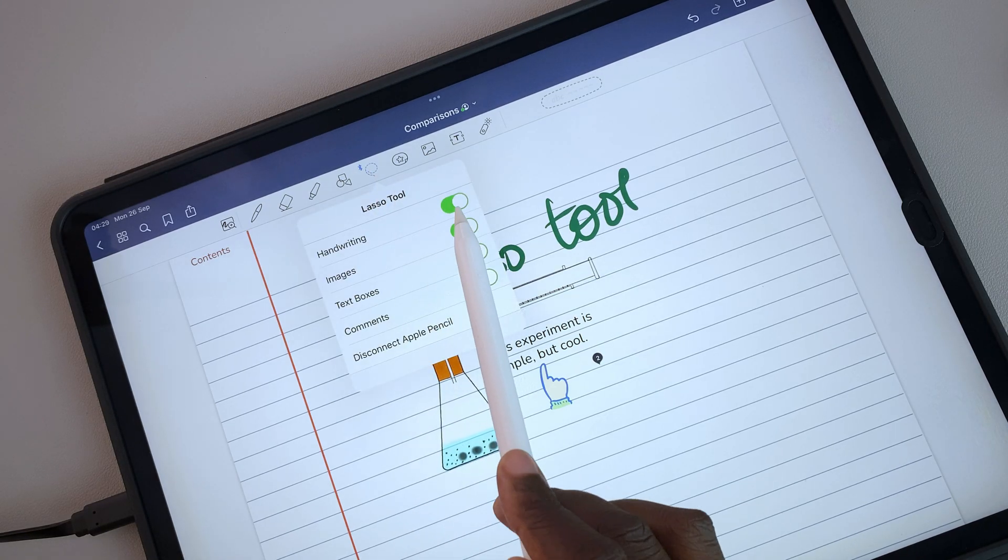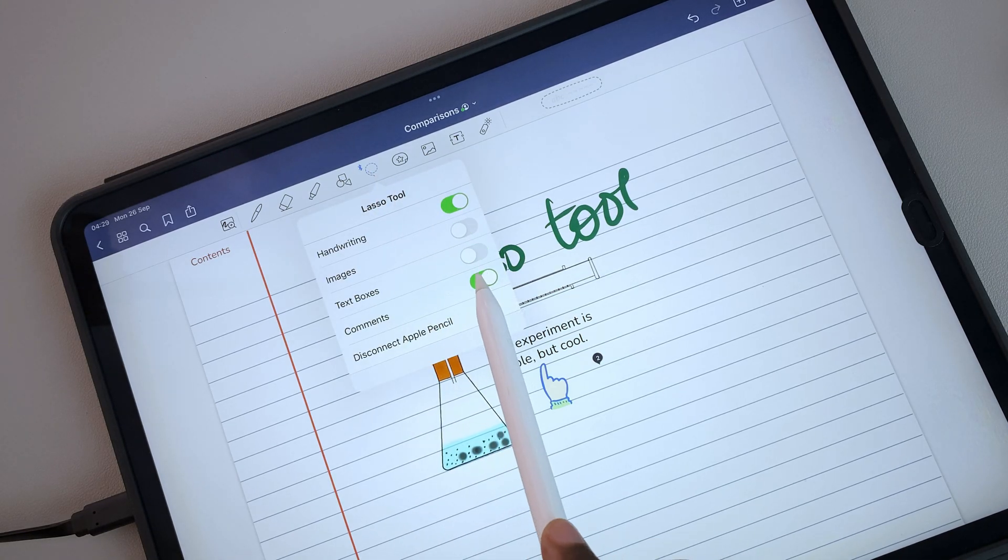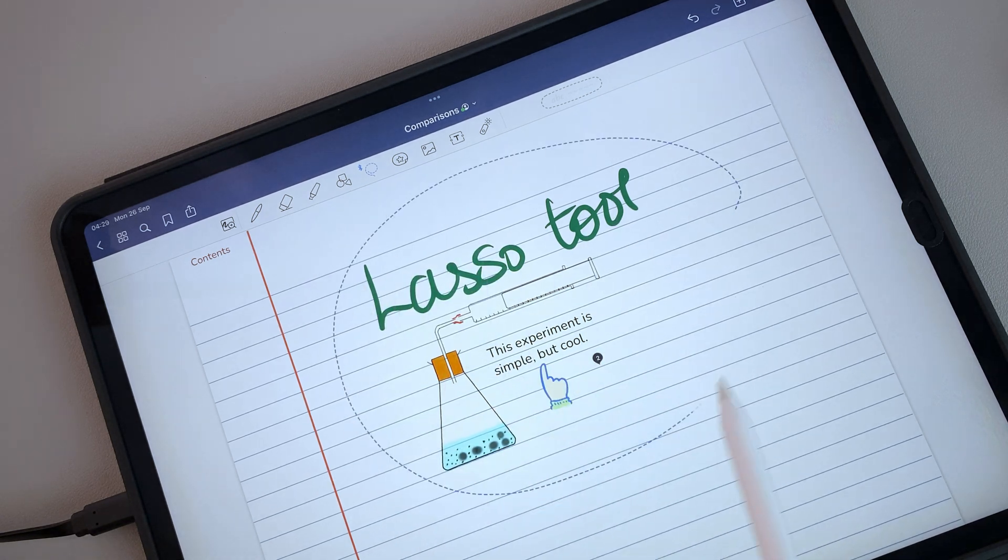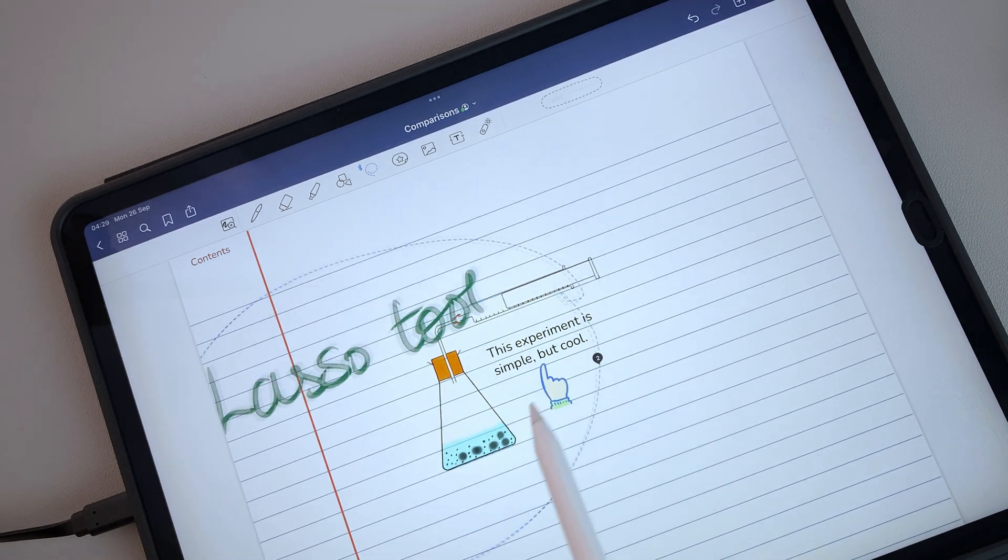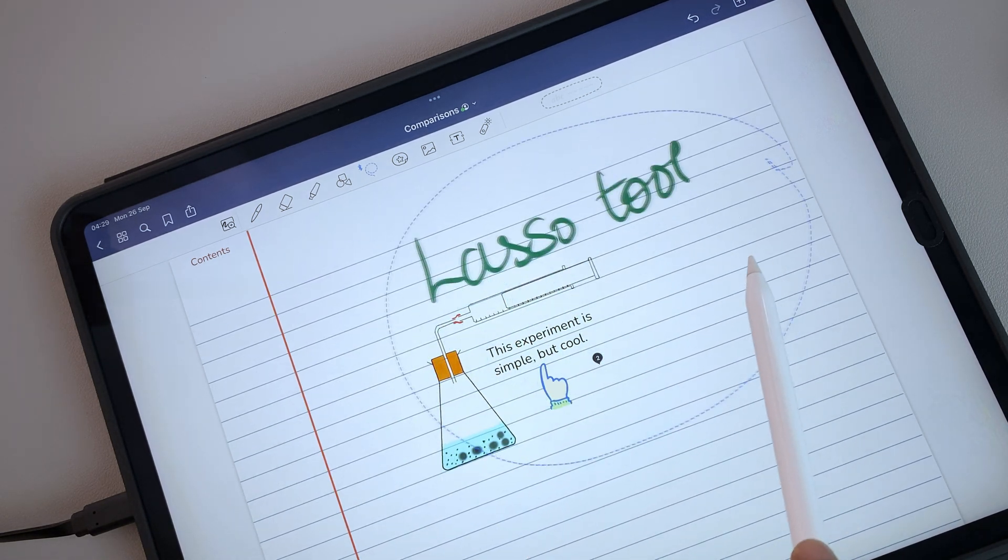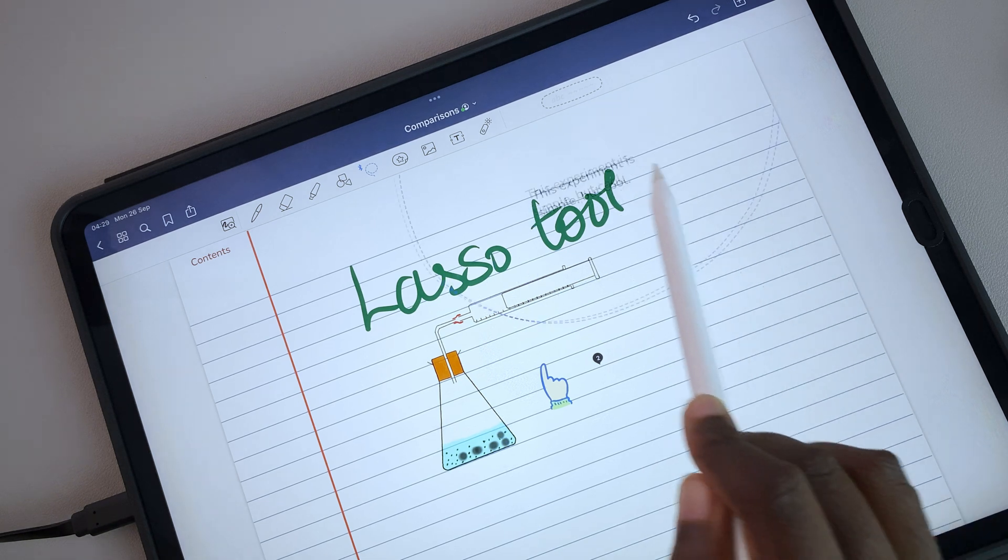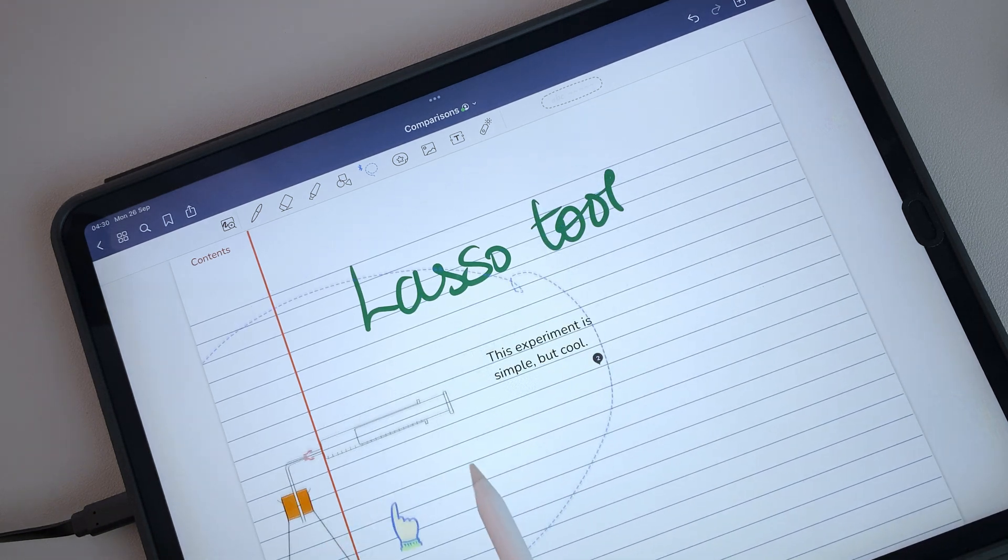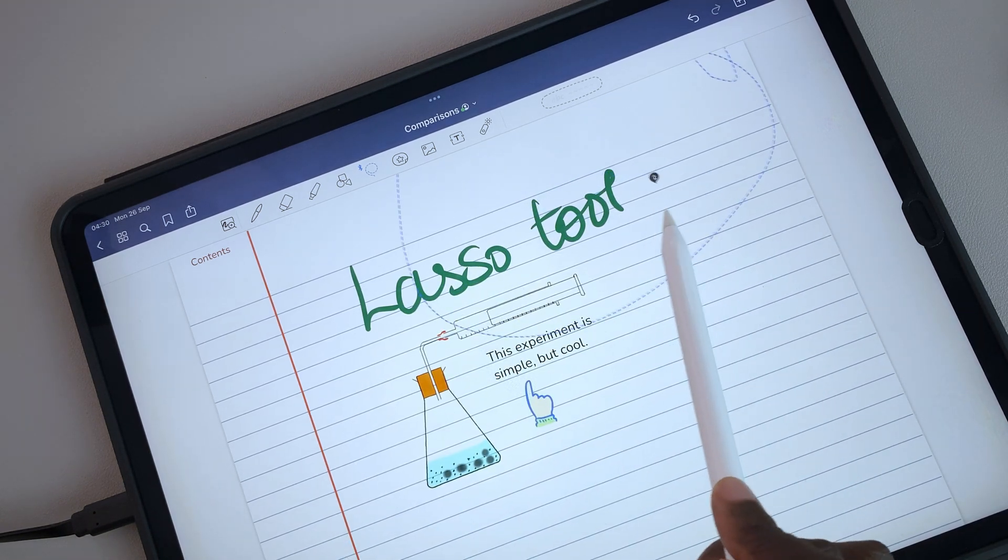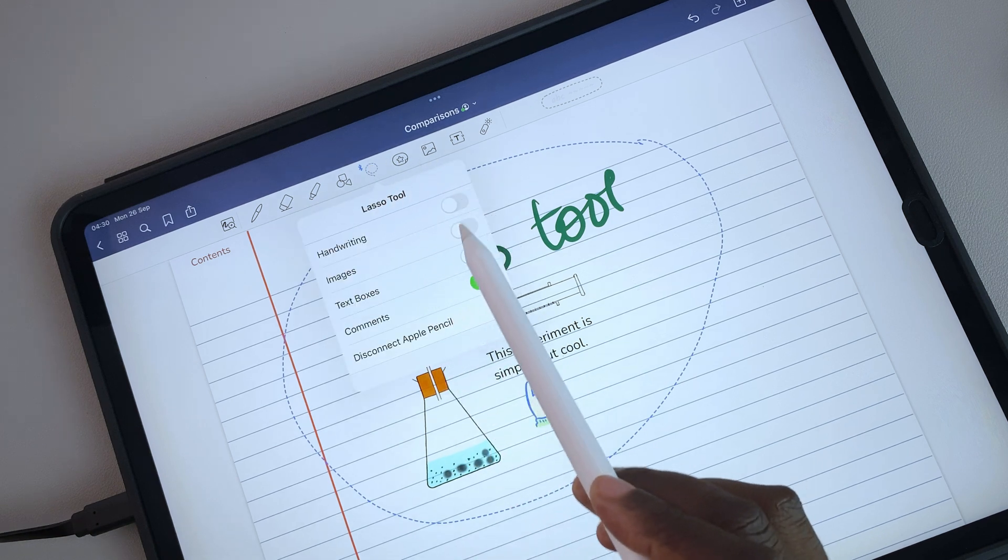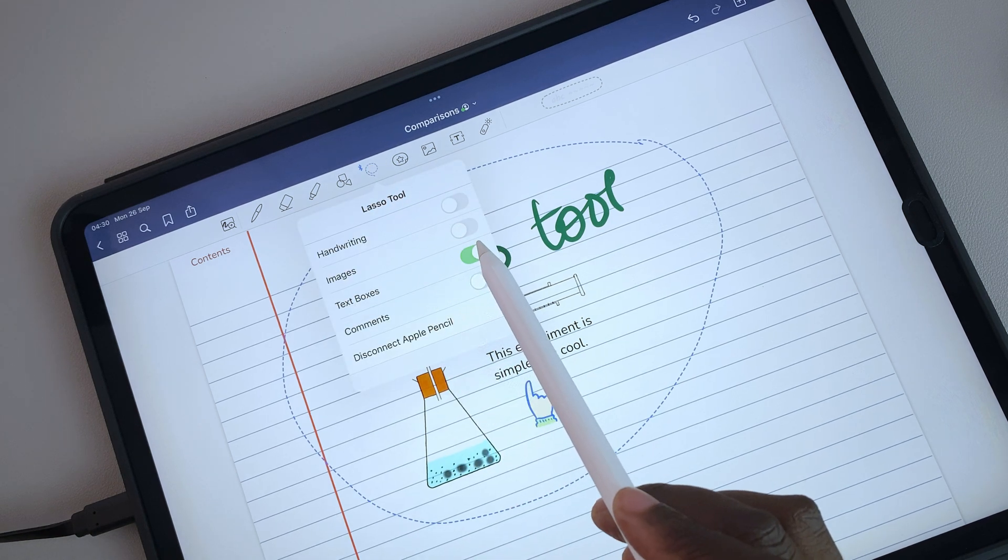However, the lasso tool in GoodNotes is still better because it can selectively pick your handwriting, text boxes, images, and comments, or any combination you want.